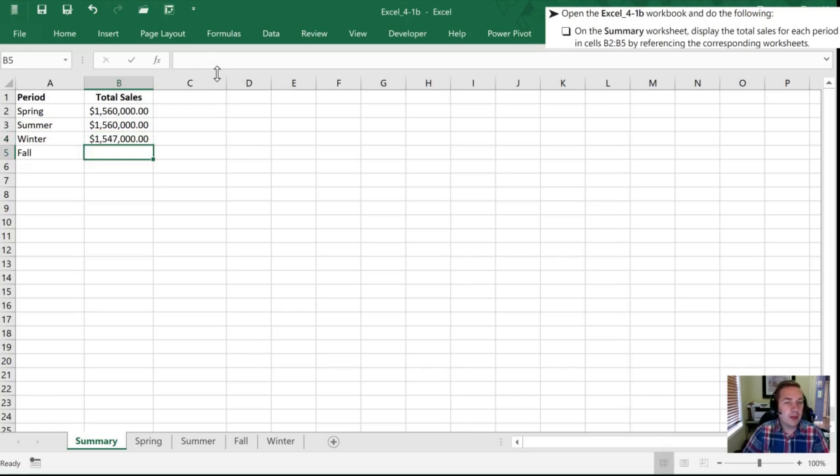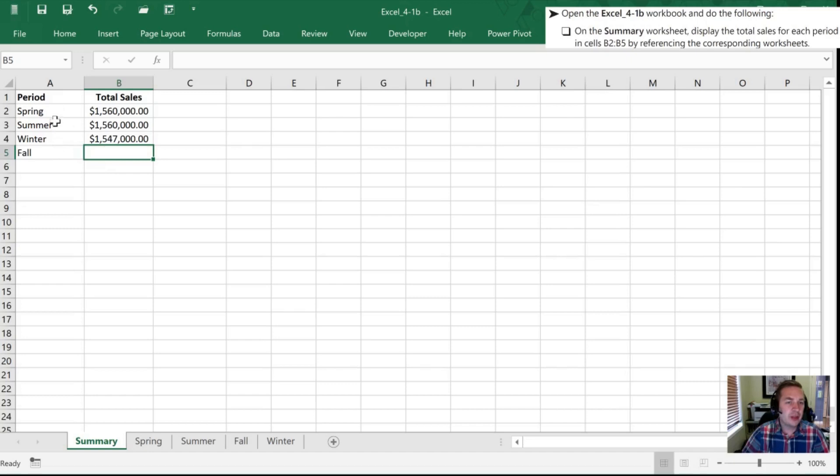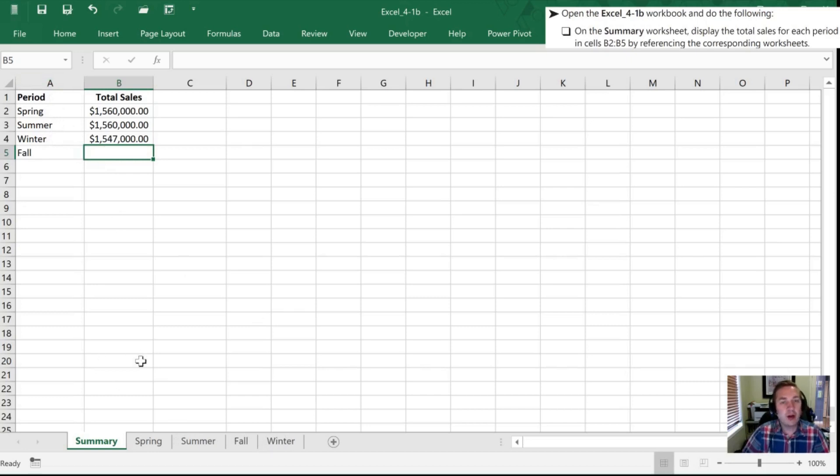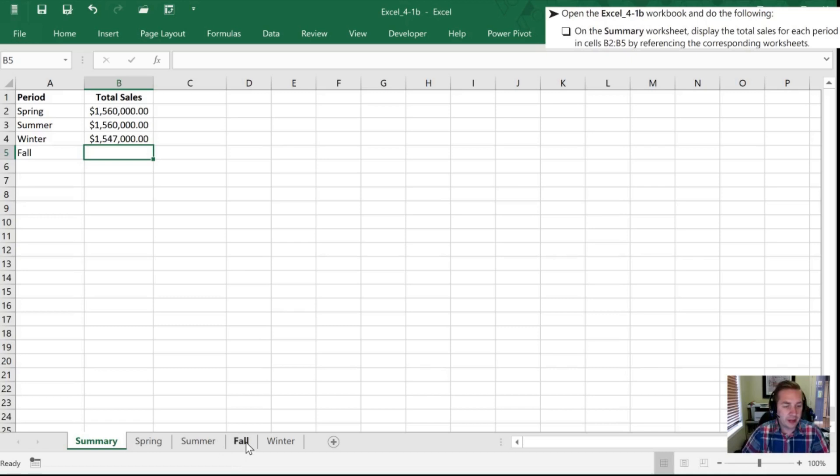Now this is handy in this case especially because you'll notice that the order on the left hand side here is different than the order of the tabs, so had I just thought oh I need to go to the third tab and clicked in, I might not have picked up that it's going to be the wrong one.